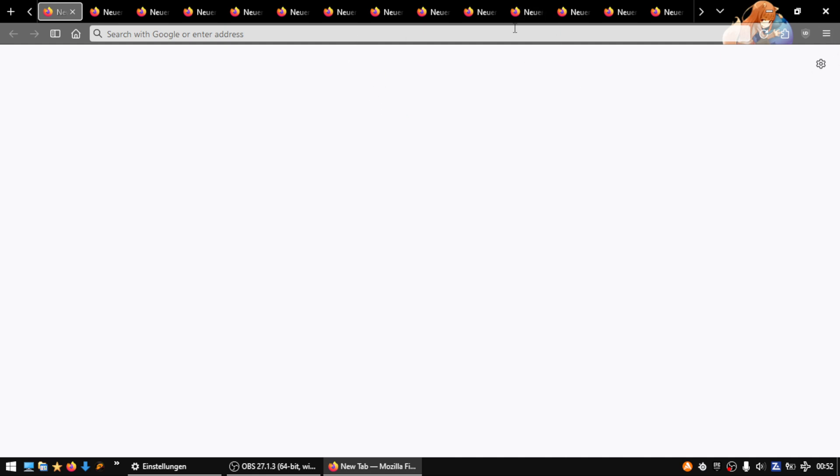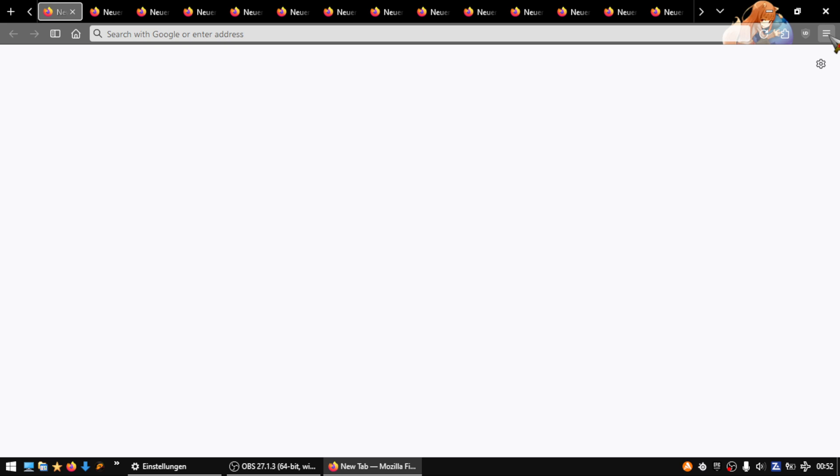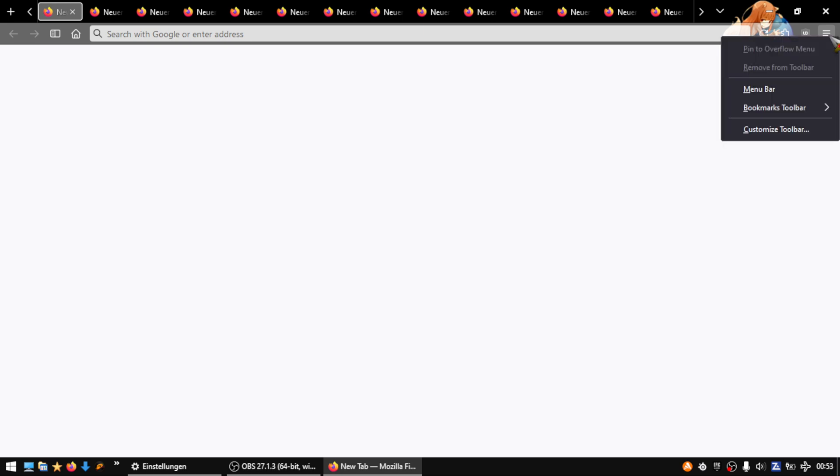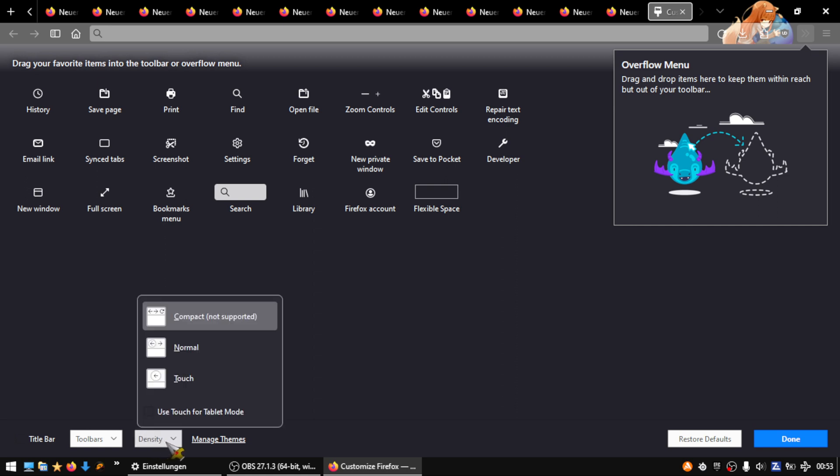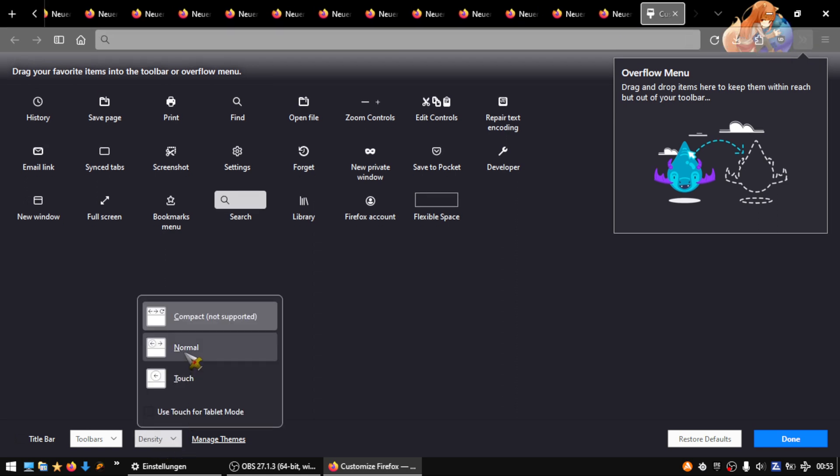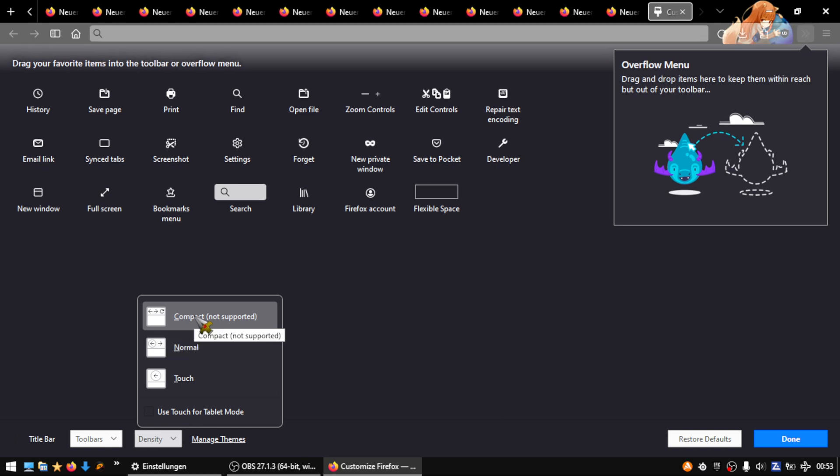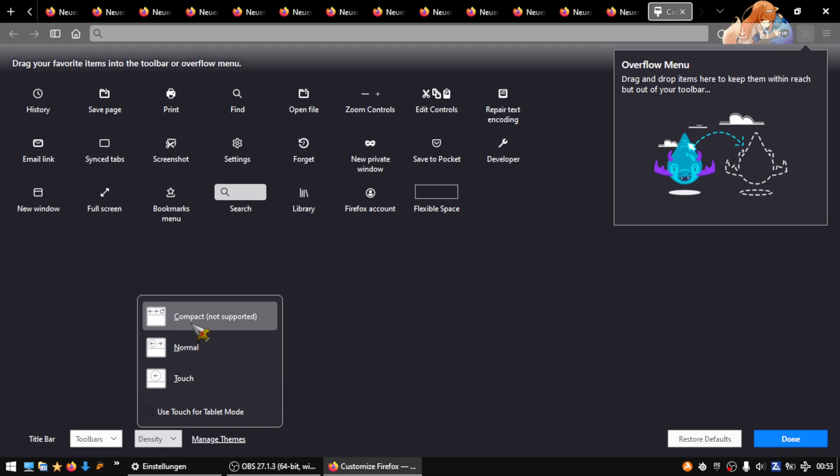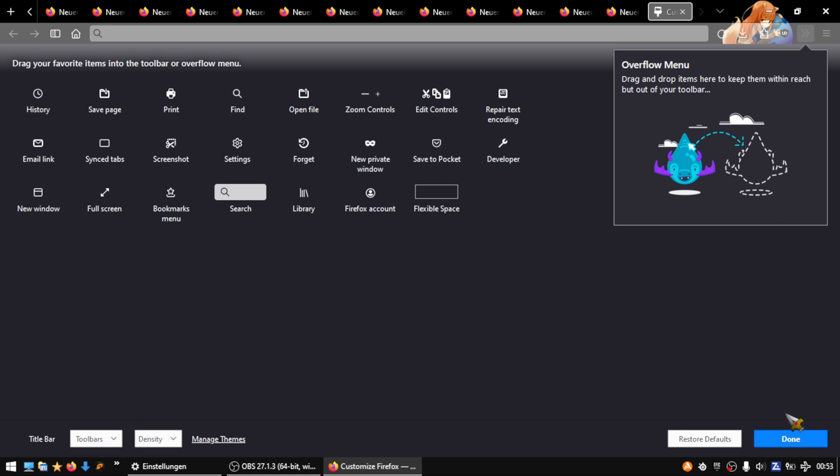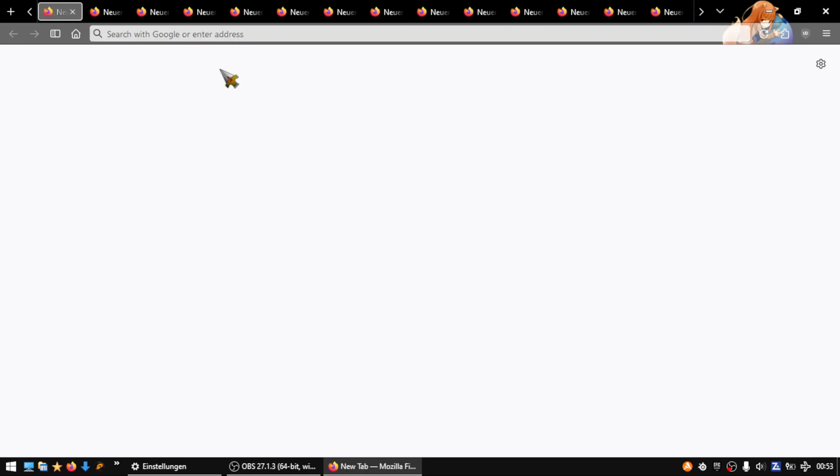To change the height so it gets smaller, go to the three stripes, right-click, and customize toolbar. Then you have density here. Press on it and it usually looks like that, but you can go on compact mode so it's smaller. You can also do the same for touch, which is bigger, but we want it smaller so choose compact and press done.